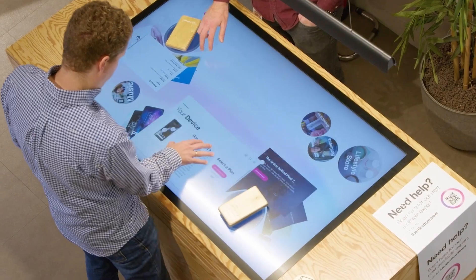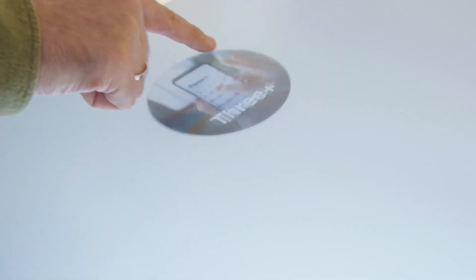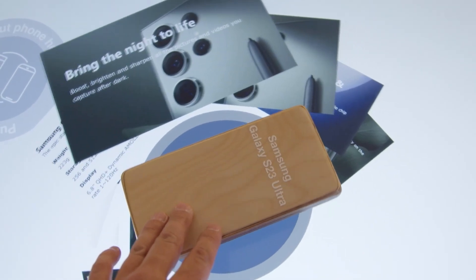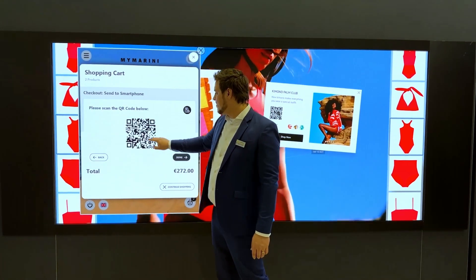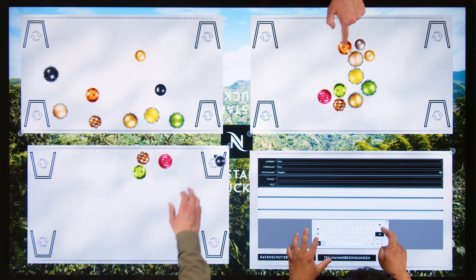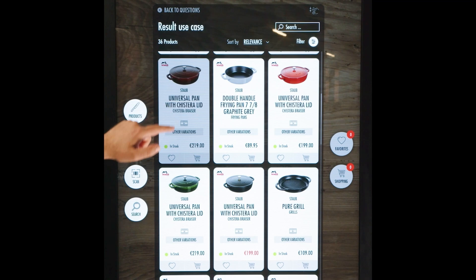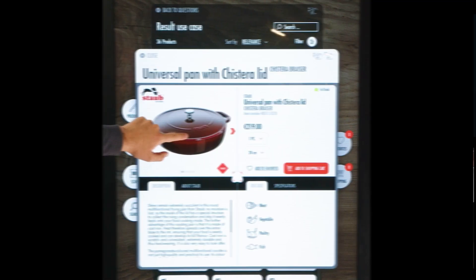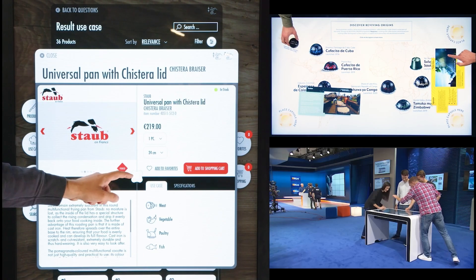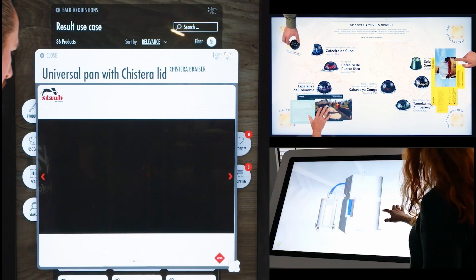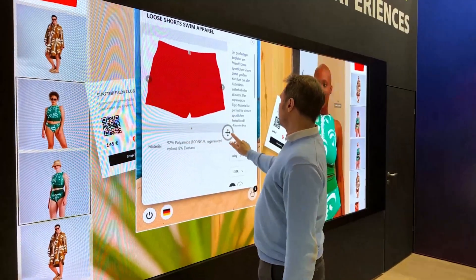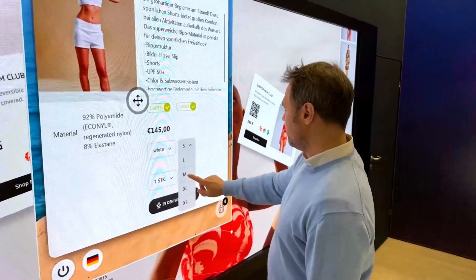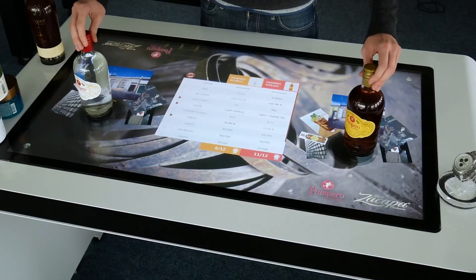With the iFACTIV app platform you can create interactive multi-touch experiences with a wow factor for all your types of touch screens. This includes digital signage touchscreens, kiosks, tablets and totems. The platform's multi-user capability is especially beneficial on multi-touch video walls, LED walls and touch tables, including the ones with object recognition.